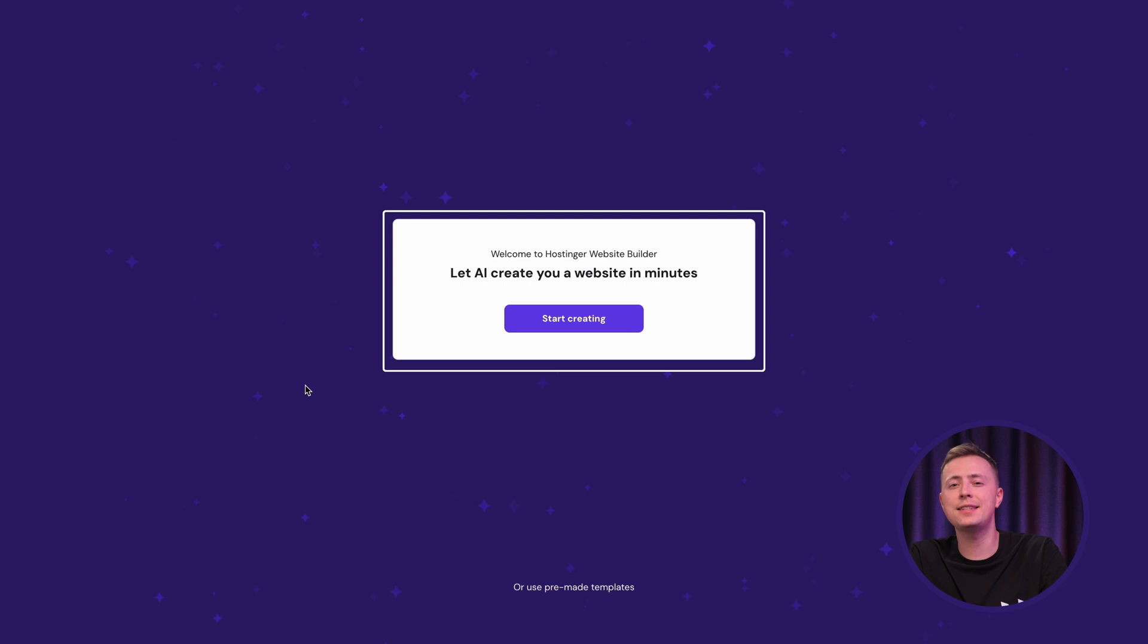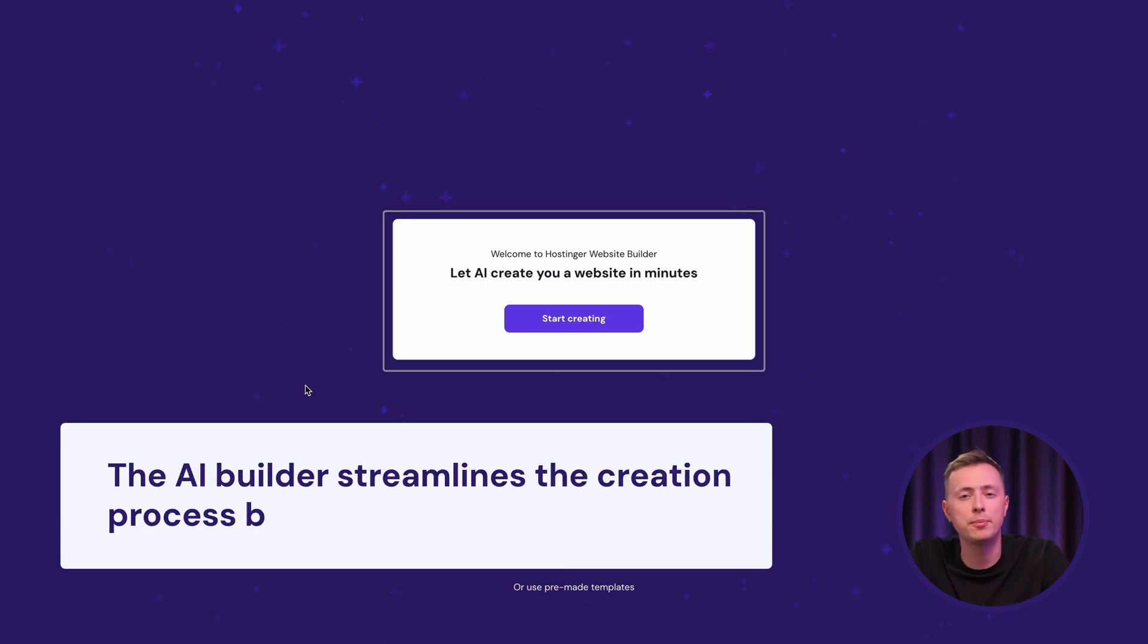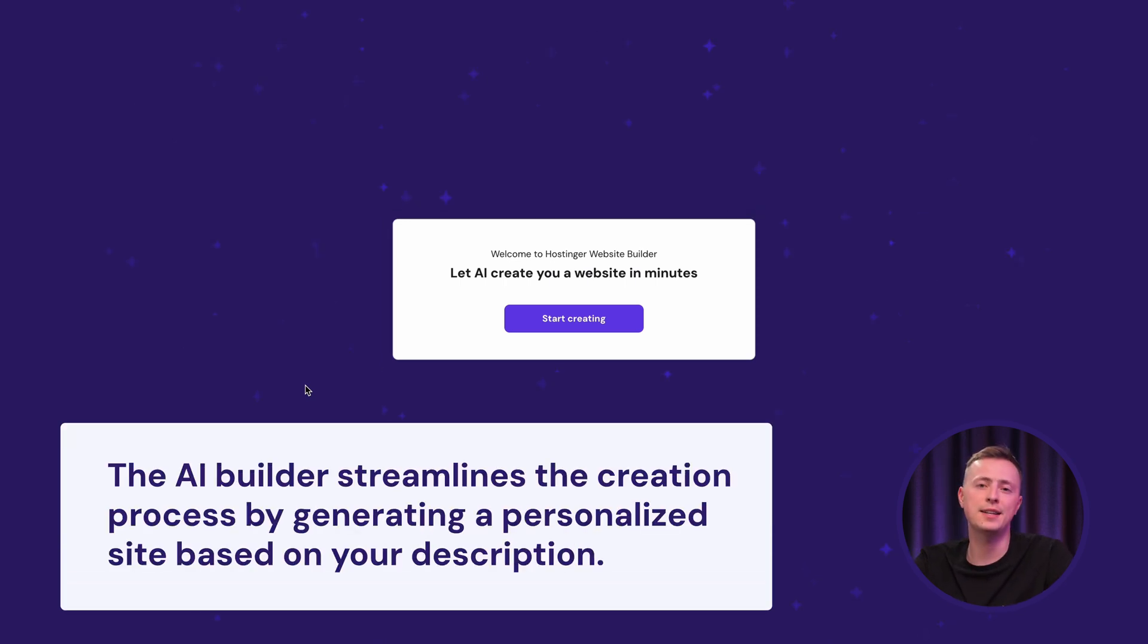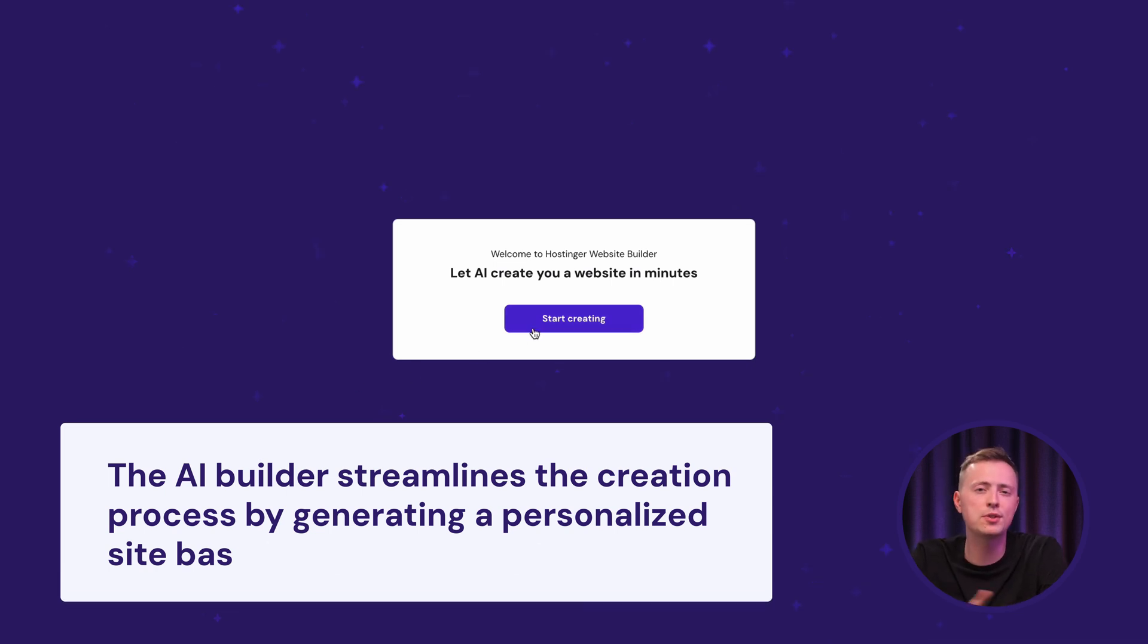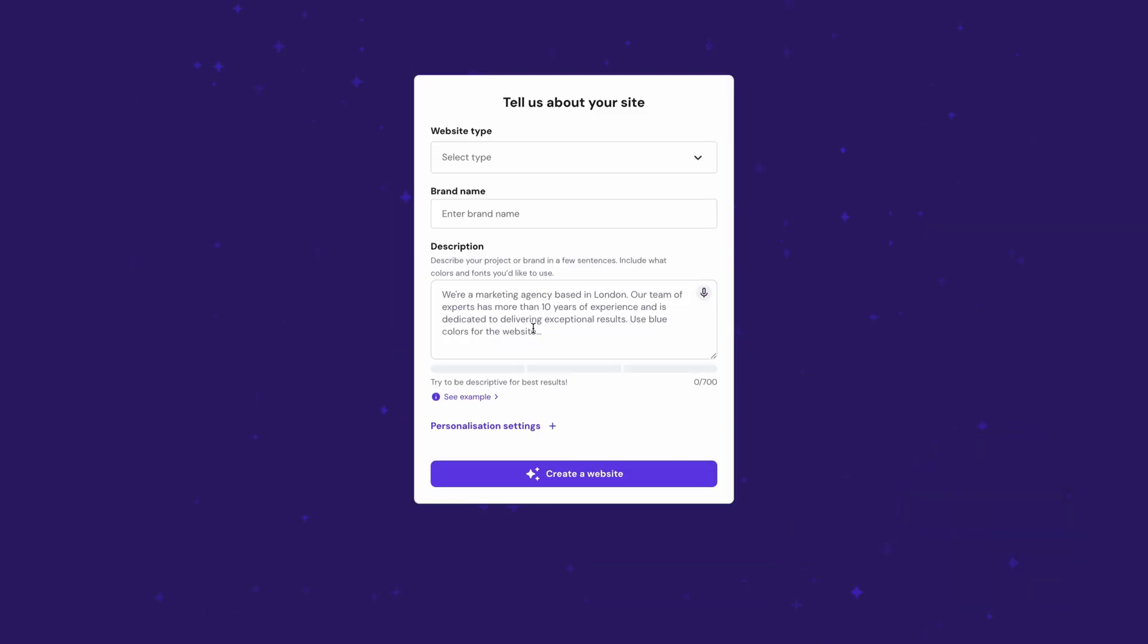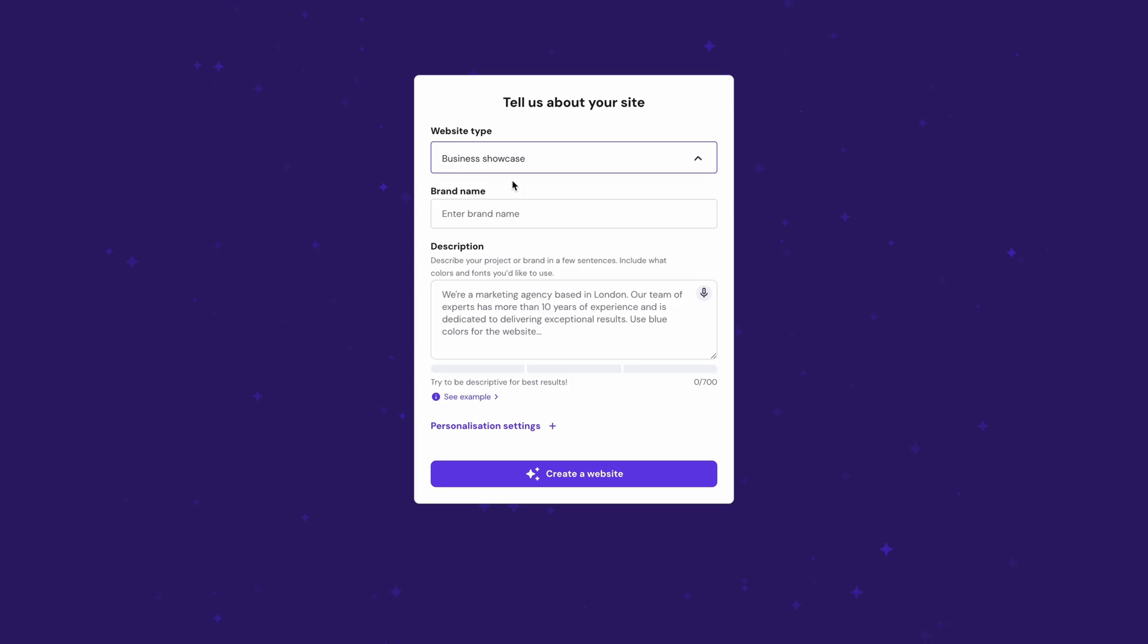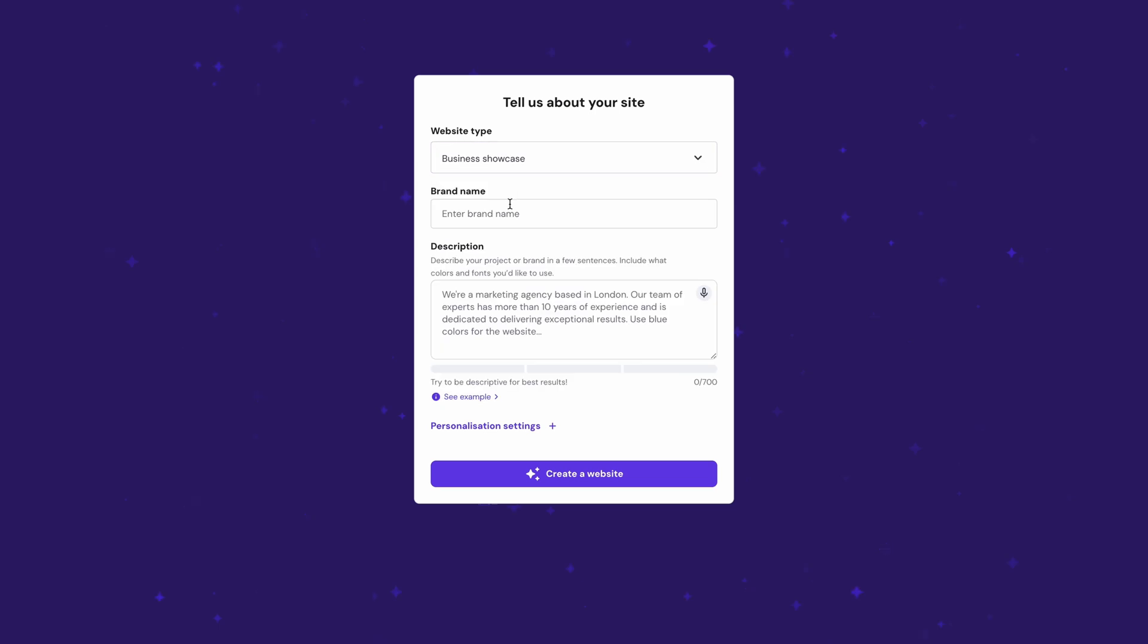And this is the reason why. The AI Builder makes the creation process more efficient and personalized, as it creates the site based on your description. So, go ahead and select the site's type. I'm going to pick a business showcase. After that, fill in your brand's name and leave a description of what your business is doing and how you imagine your website to look.